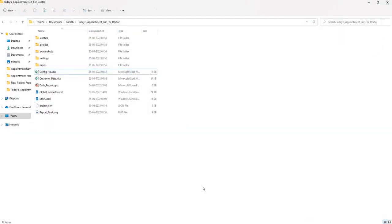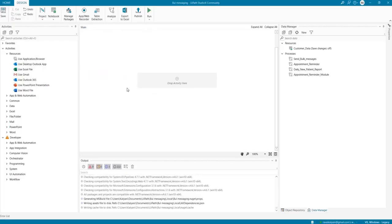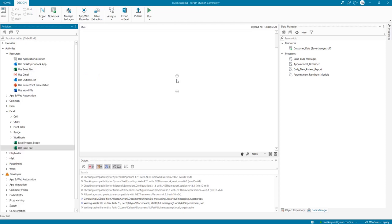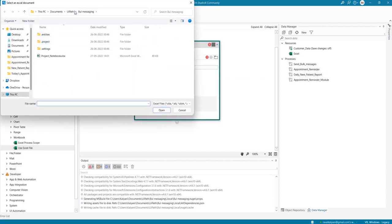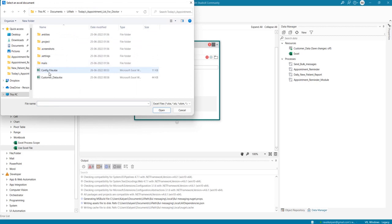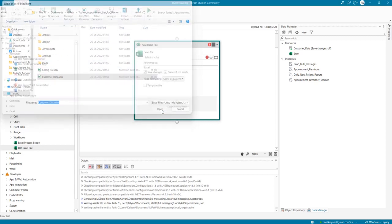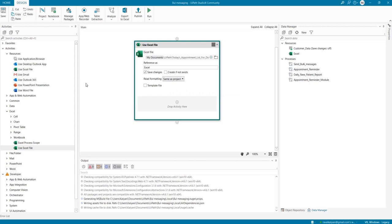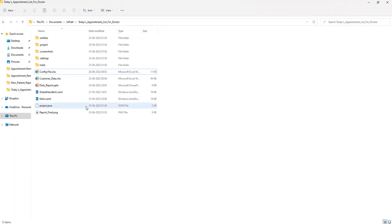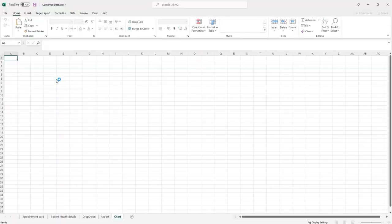Now what I'm going to do is point to our main source, which is the Excel file. Let's go to today's appointment and customer data because that's our common input file, and check 'create if doesn't exist'. Here we need to send messages to all our customers, and all our email addresses are in our customer data. Let's take a look at the customer data that we have.